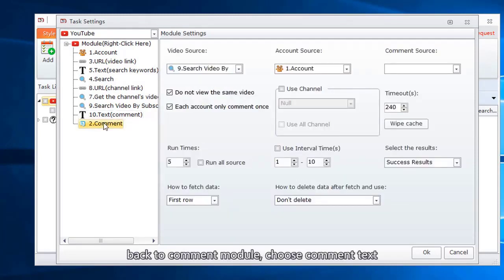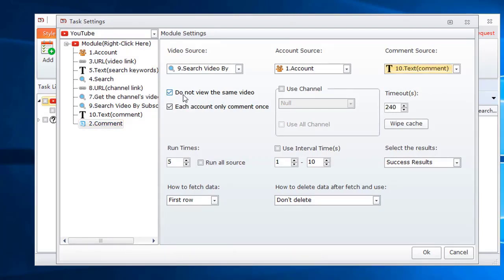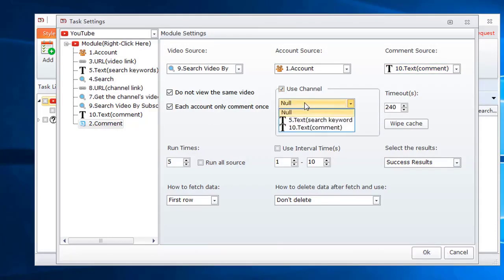Back to comment module, choose comment text. Tick those two conditions. Here we can decide to use which channel of a YouTube account to comment.